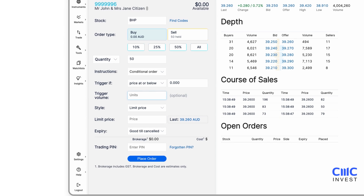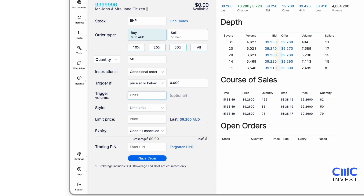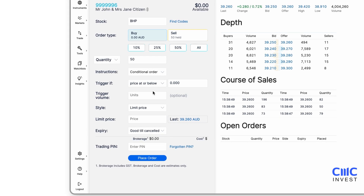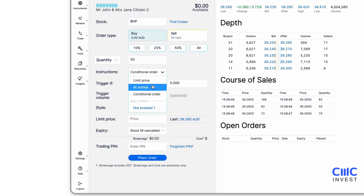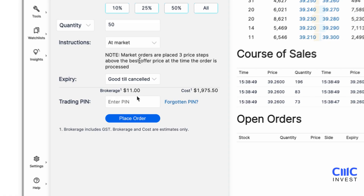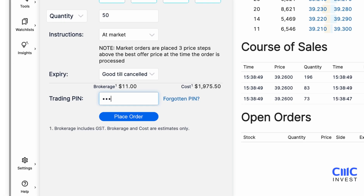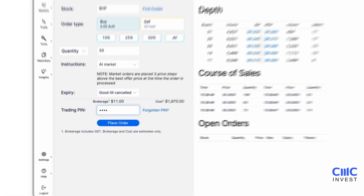Order types and risk management tools may vary depending on the instrument or market you are investing in. Once everything is set, enter your trading PIN and confirm your order.